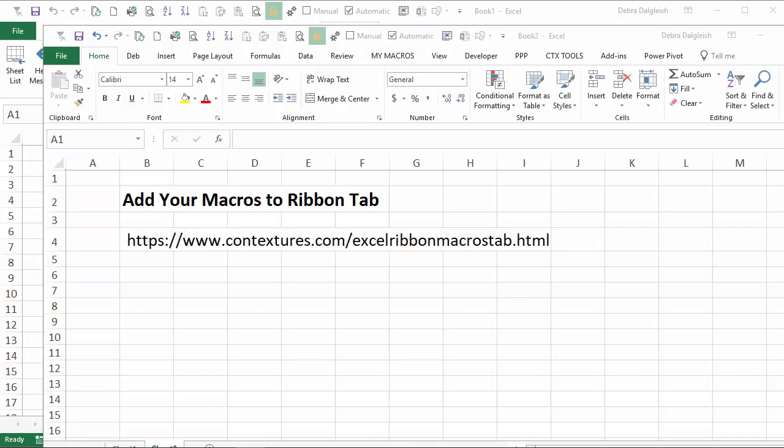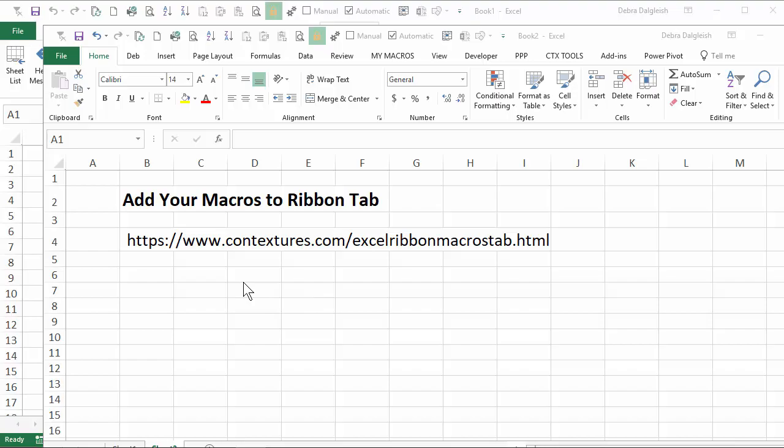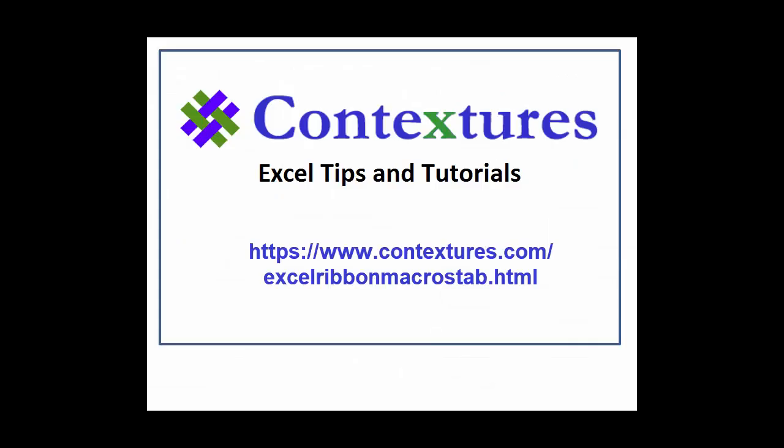To get the sample workbook, go to my website. Here's the URL that you go to. There are detailed instructions there, the file to download, and a few more tips that I didn't cover in this video. For more Excel tips and tutorials, and to download the sample file for this video, please visit my Contextures website at www.contextures.com.